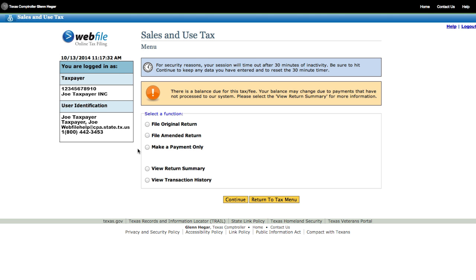We will now look at the Reporting and Paying menu for your Webfile account. The functions available on this page vary based on the type of tax you selected. This example shows our Sales Tax menu. You can only pick one at a time. At the top of the list, you have the option to file a return — you can pick File Original Return or the File Amended Return functions. You will have the choice at the end of the return to make a payment. Or, you can also choose to make a payment only. Select that function and click Continue.